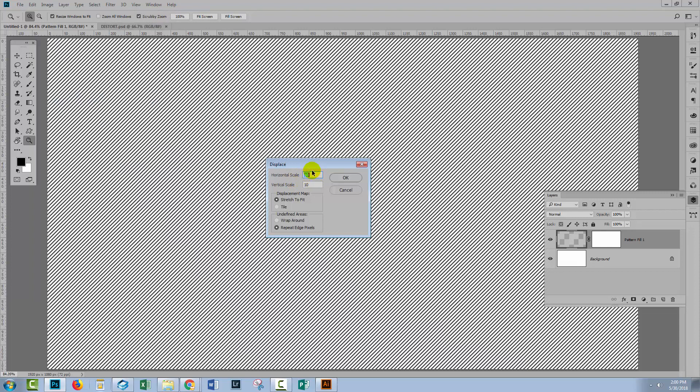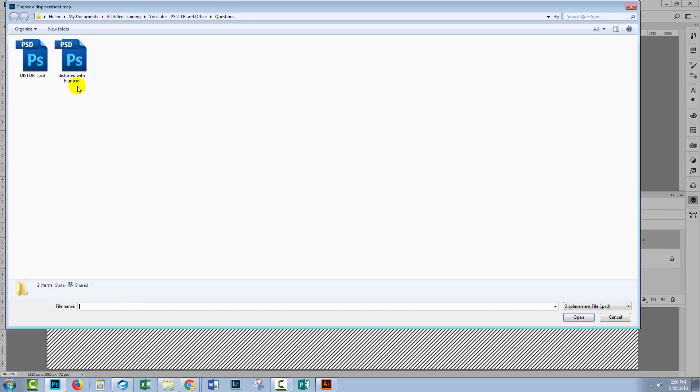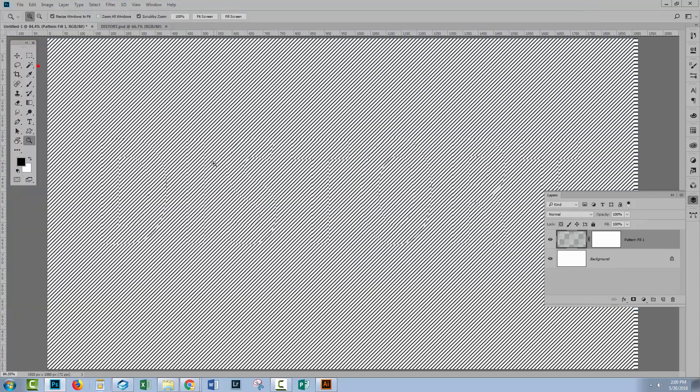You can just adjust it horizontally and not vertically at all. So let's go 10 horizontal, zero vertical. Click OK, go and get our distort. And you're going to get a slightly different effect there.